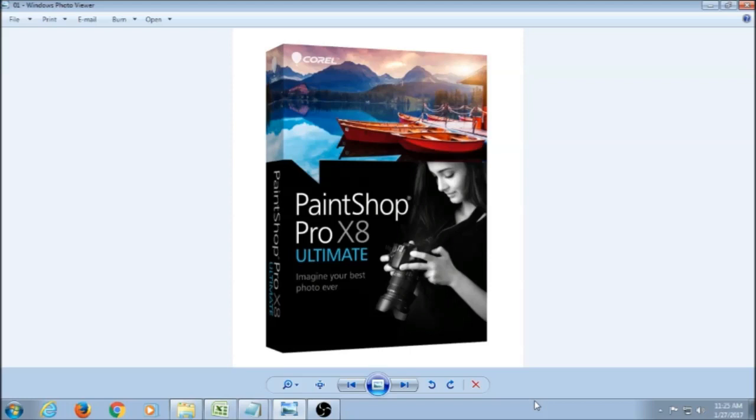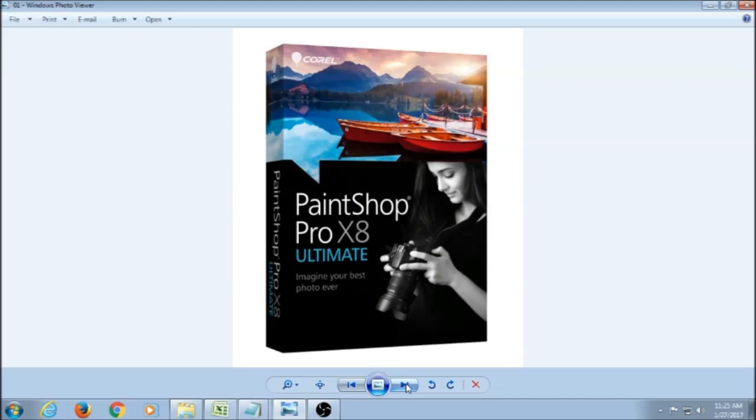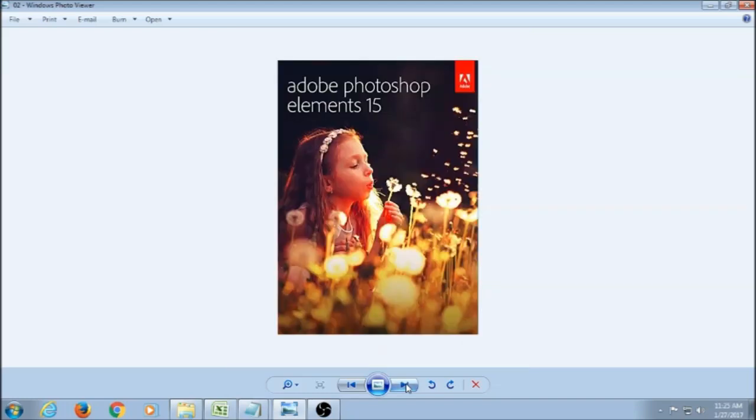You can do Google searches, but a few of the main ones that a lot of people use are things like PaintShop Pro, that is a photo editing software that a lot of people use for digital scrapbooking. You can also use Adobe Photoshop Elements, people use that.